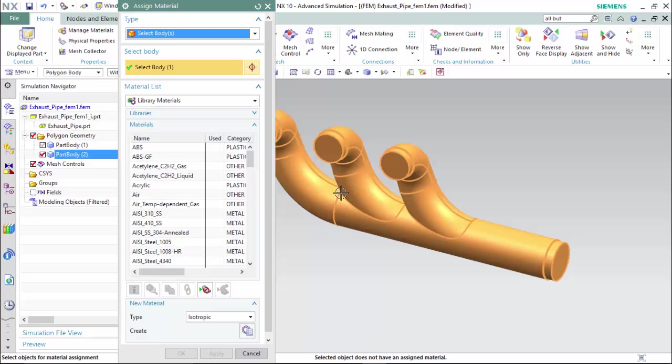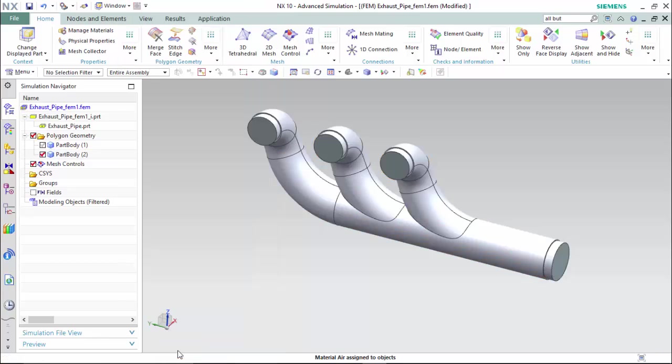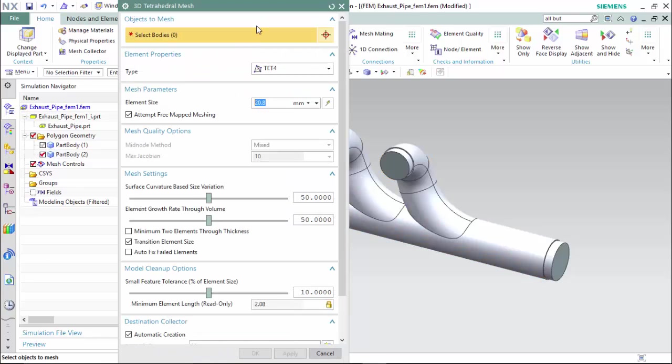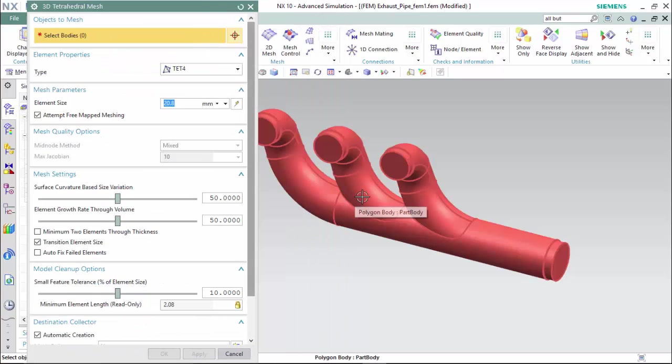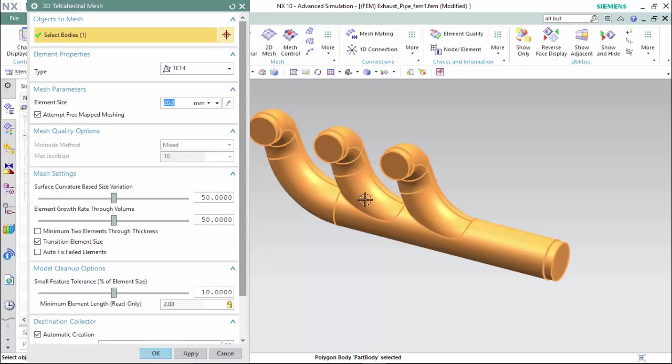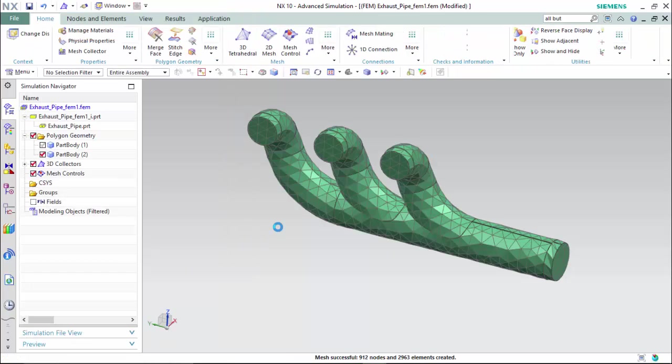We will select our polygon body and we will assign it the material properties of air and assign our 3D tetrahedral mesh. For altering the curvature, the element size around blends, you would alter the surface curvature size variation and hit OK.